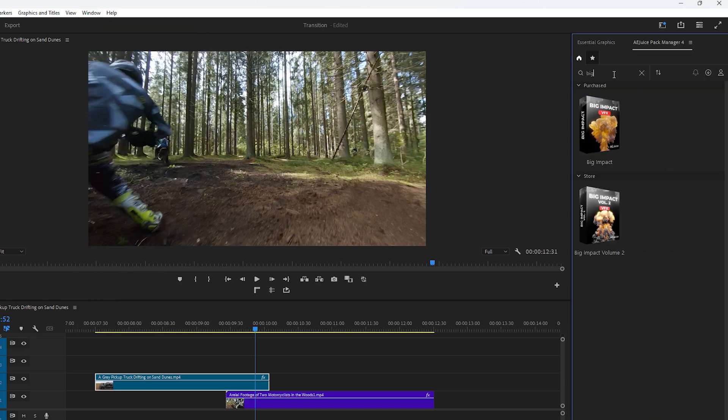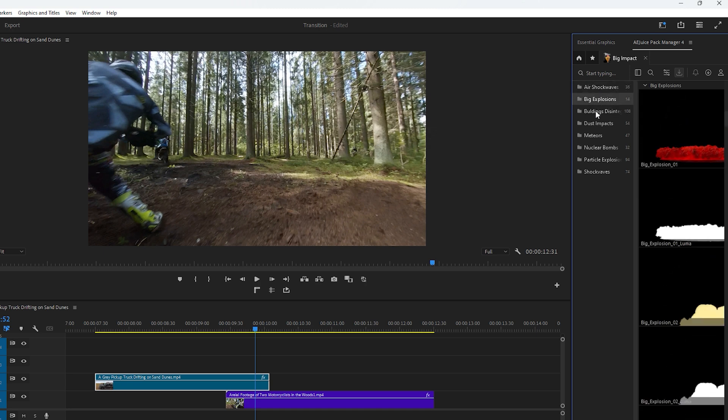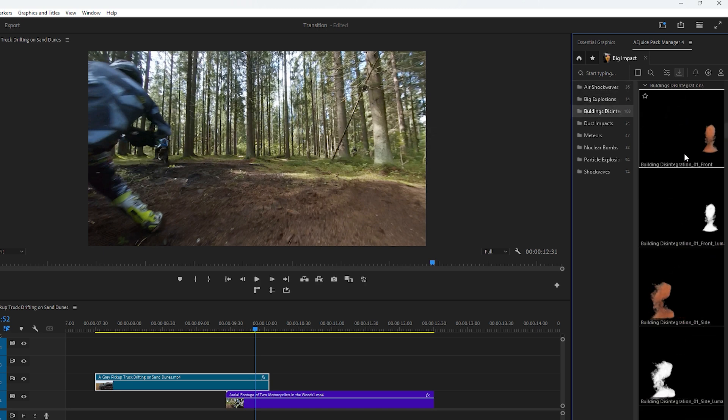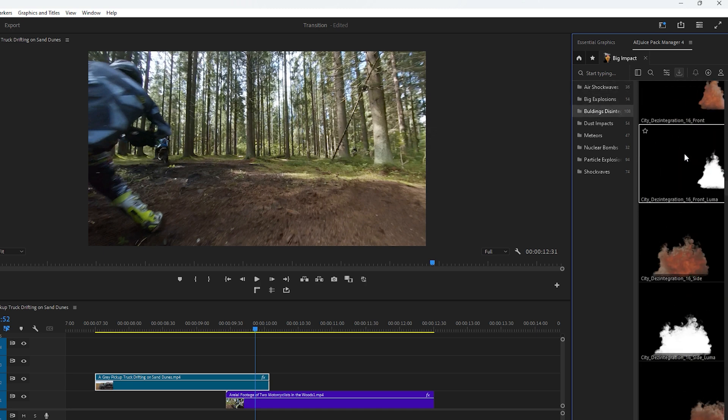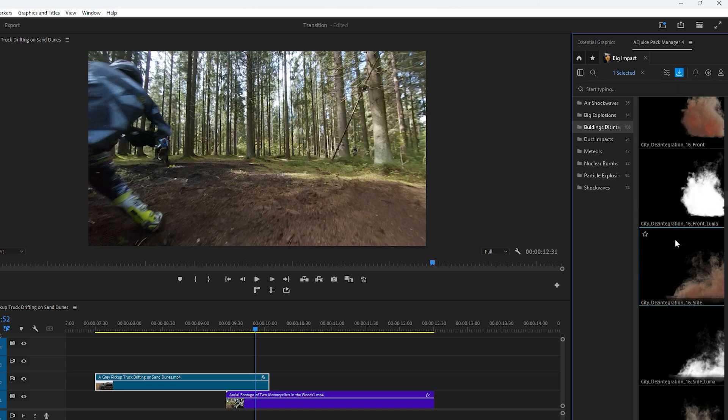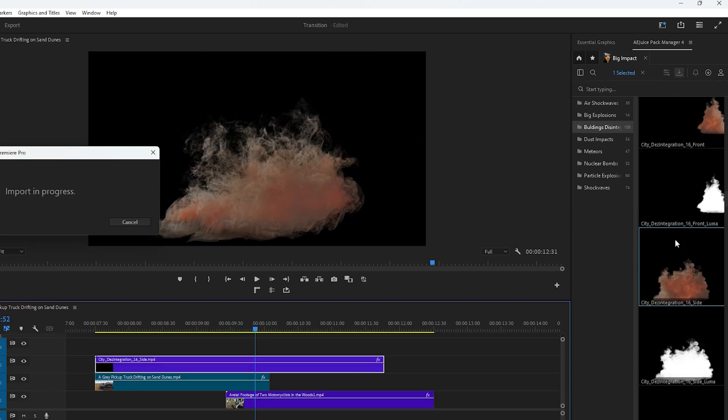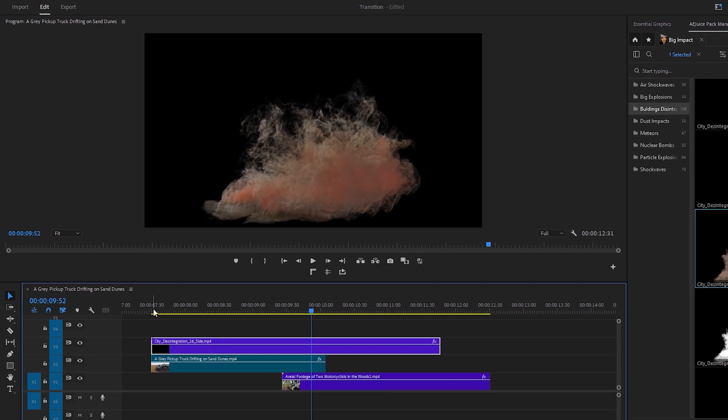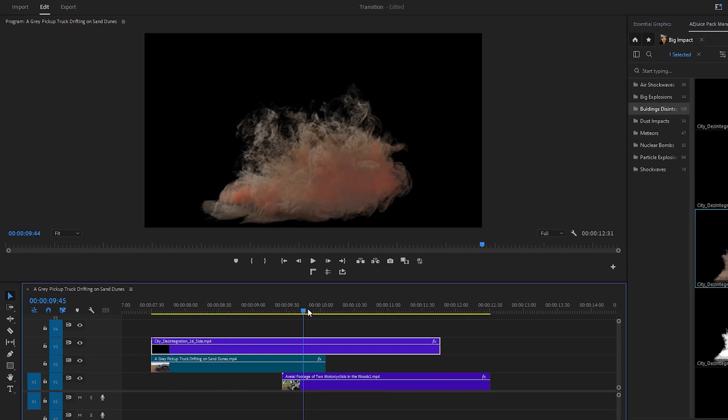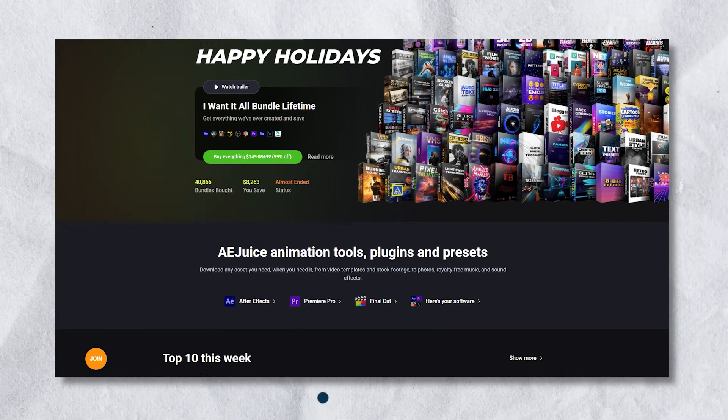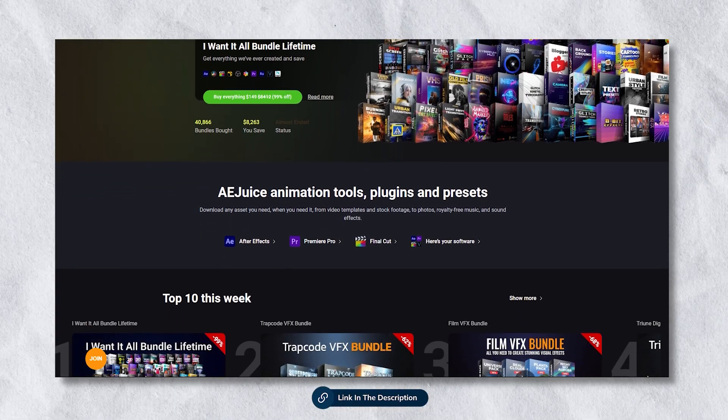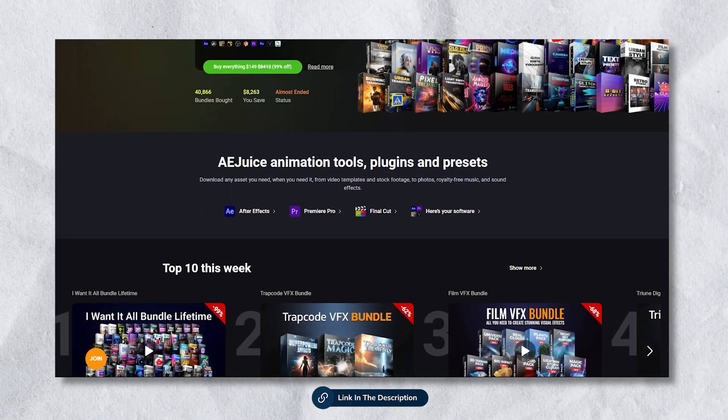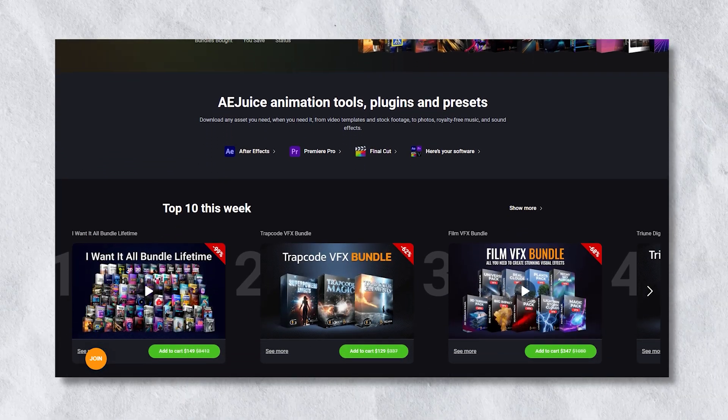Next search for a dust or smoke effect that will complement the transition. I found one that seems suitable. Double click on it to apply it to the timeline. Now you see the effect on the timeline resembling dust or smoke. If you are interested in purchasing a lifetime license of A-Juice at a discounted rate check out the video description.